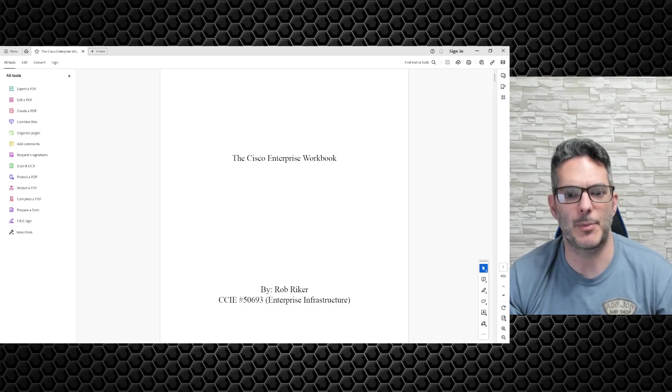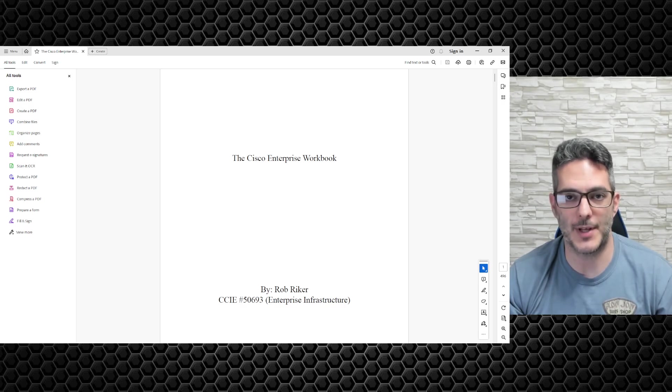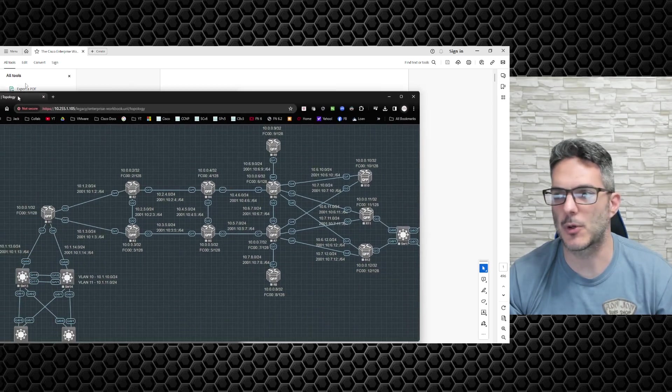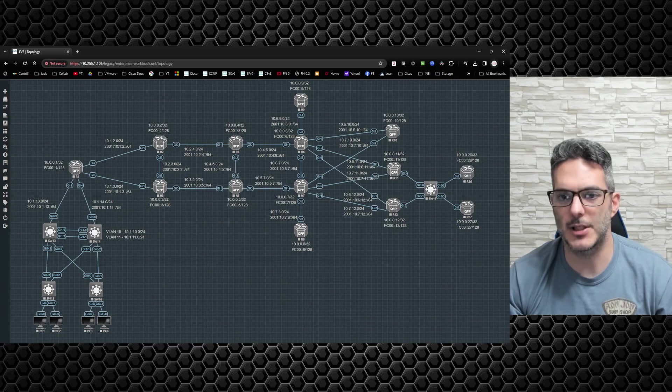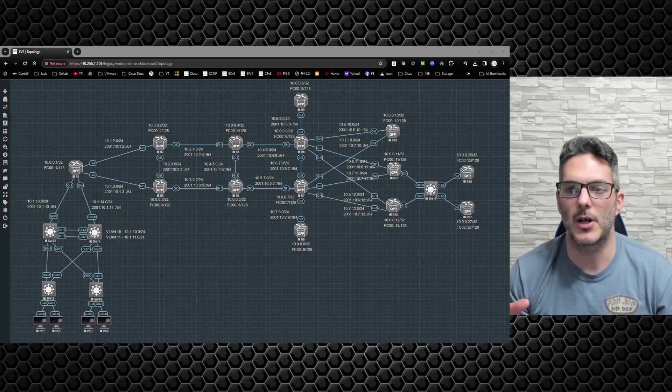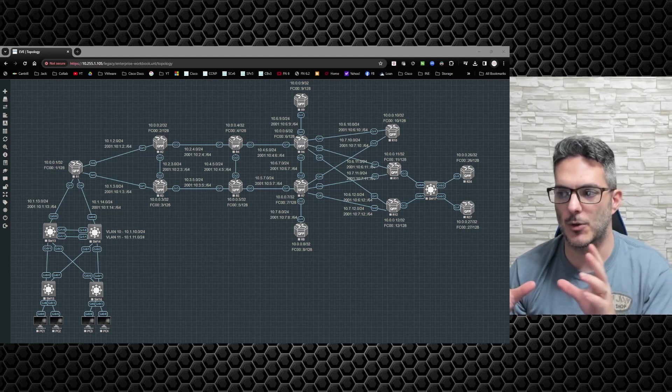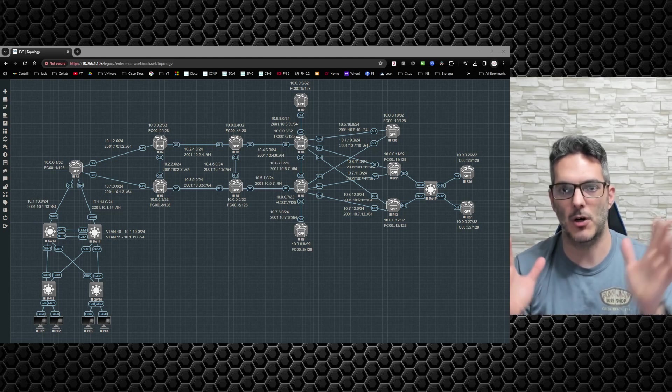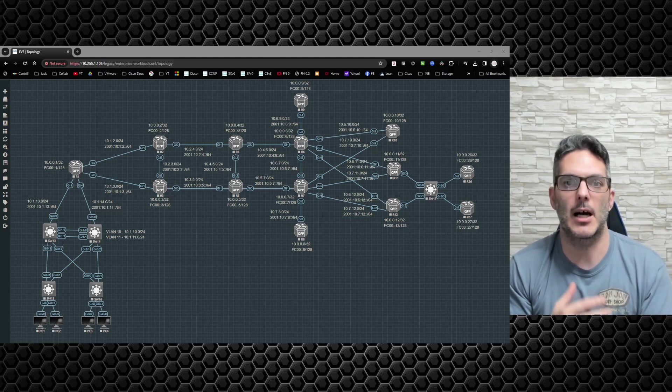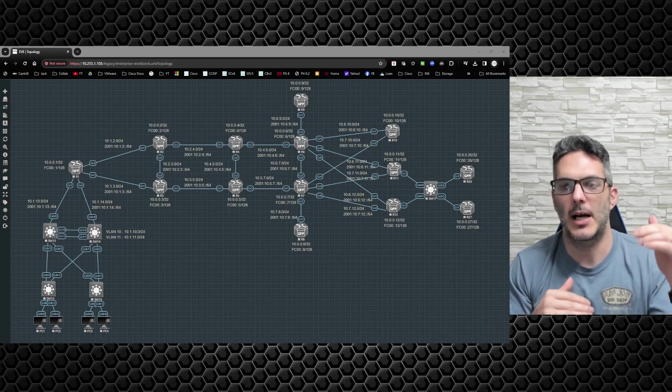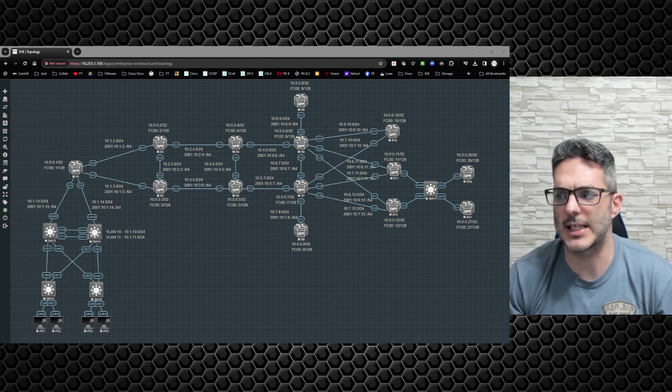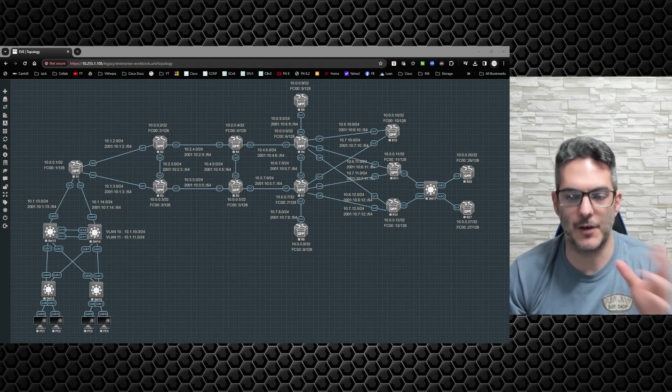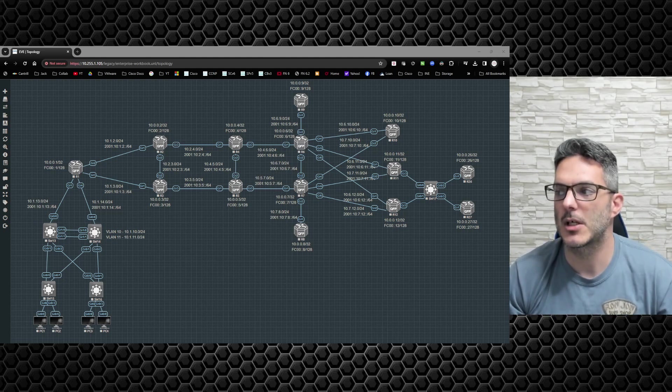This is what you're going to be able to download. This is the topology that everybody will get access to - you'll get the EVE topology file and everything you need to do all the labs included in the workbook. The workbook is all-inclusive, meaning there isn't going to be anything else you need besides this. The idea is to have an initial configuration.